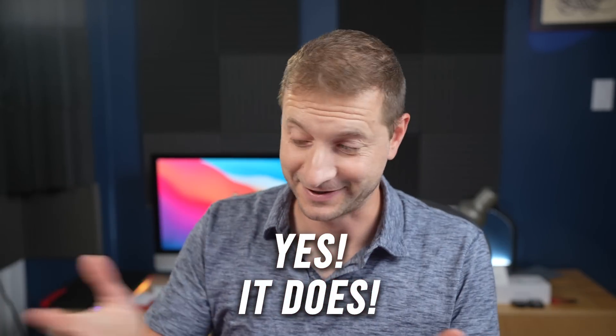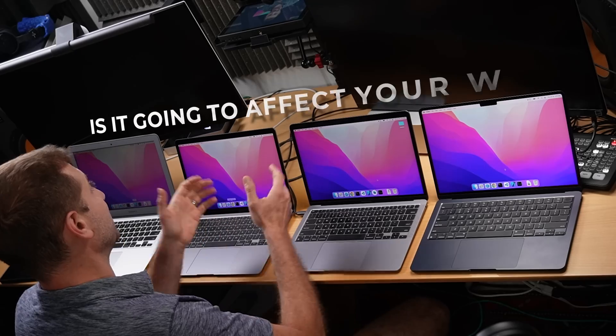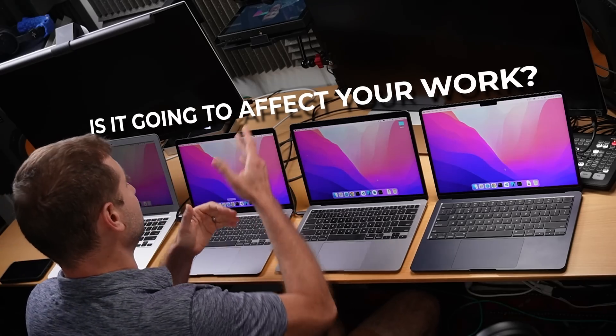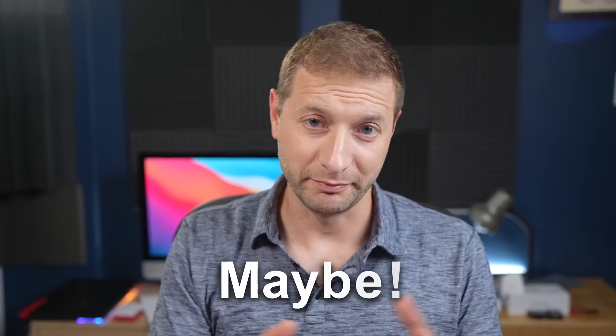Does it throttle? Yes, yes it does. Is it going to affect your work? Maybe.